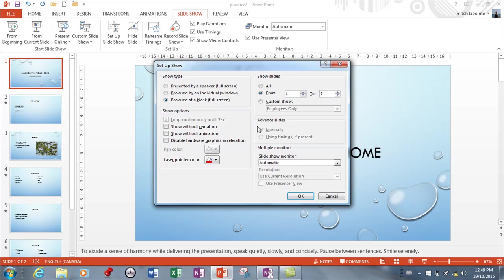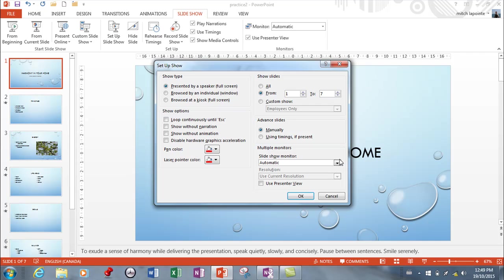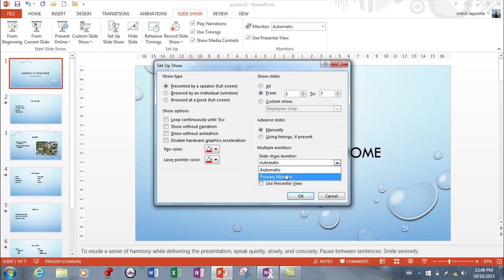The last thing we have to look at is this multiple monitors thing, which is really important if you're giving a presentation in a classroom or auditorium. Typically they're not going to be looking at your screen. You've got this thing hooked up to some kind of projector and your computer is going to know that it is.